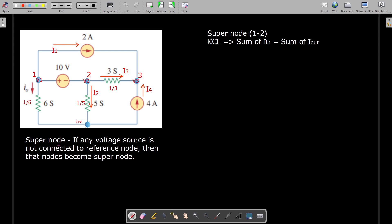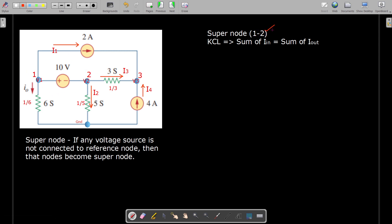This forms a super node, so we review the definition: if any voltage source, whether dependent or independent, is not connected with the reference node, then those nodes become super nodes. Since the voltage source is connected between the 1st and 2nd nodes, they combinedly form the super node — the 1,2 node super node.